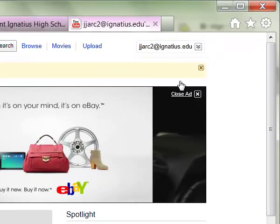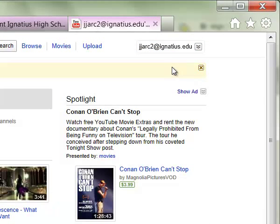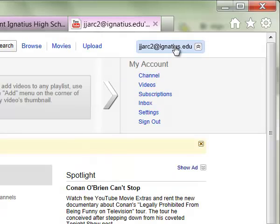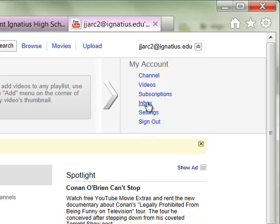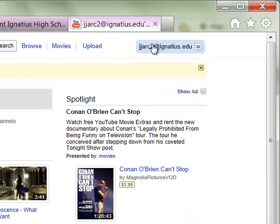When you go to YouTube and it asks you to sign in — if you need to upload or manage your account — you can log in with your Ignatius email. From the upper right-hand corner, you can see a number of different things about your account: your settings or sign out, which you should always do when you're done with YouTube. You can also see an inbox or anything else related to your particular account from that dropdown in the upper right-hand corner.